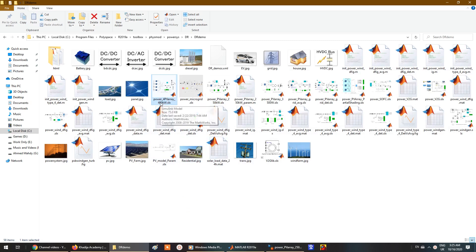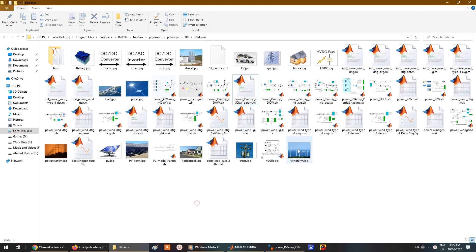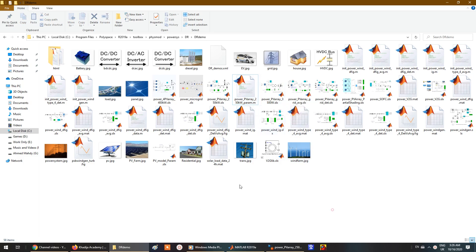There is also a 400 kilowatt PV model, a 250 kilowatt PV with parameters and its code, and a 3.5 kilowatt model. So you'll find lots of PV array models available.